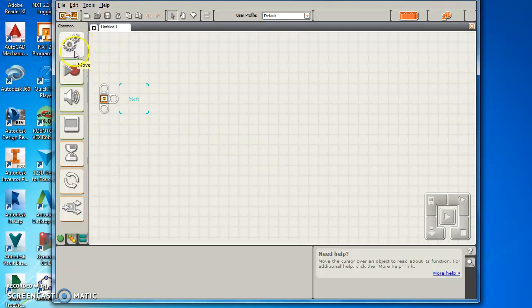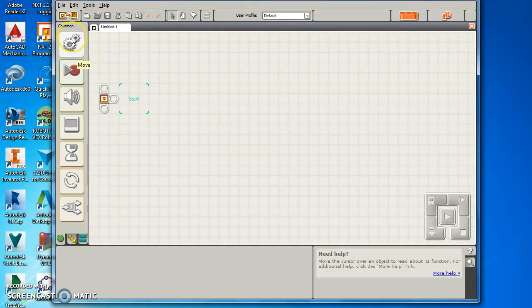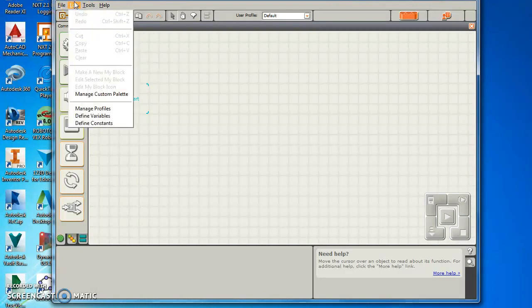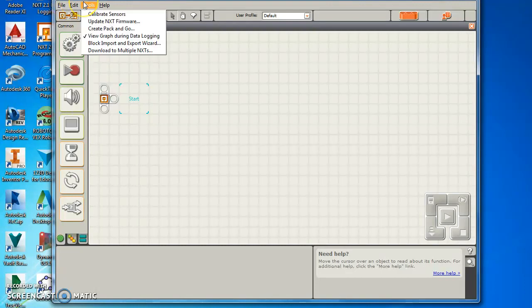On the left here you have your different blocks. The ones we're going to focus on mainly are the Move blocks for right now. Also you've got your File Settings, your Edit, you can always go back and Undo, and things like that.